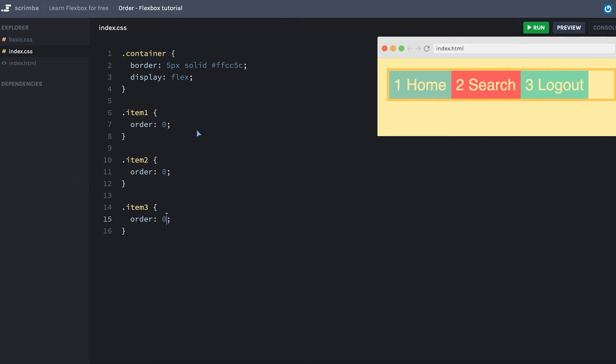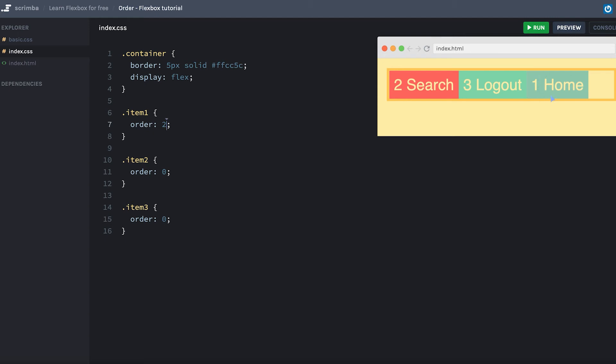If we want the first item to, for example, appear at the last spot, we can give it a value above zero, for example five, or four, or three, or two - doesn't matter. It'll stay at the end of the main axis as long as its order is above the order of the rest of the items.